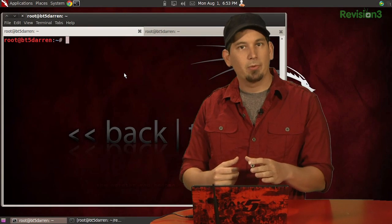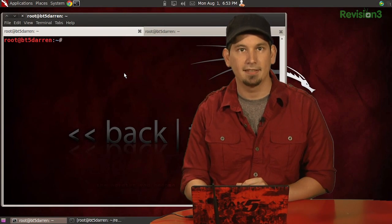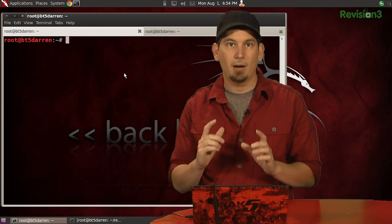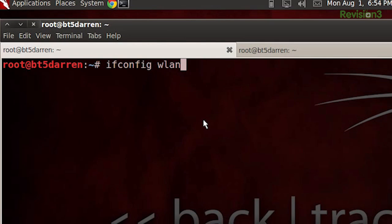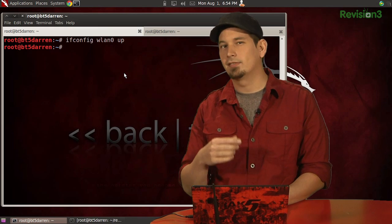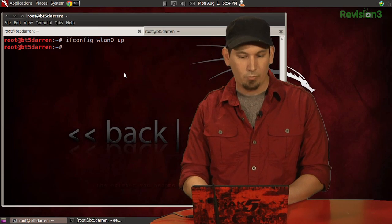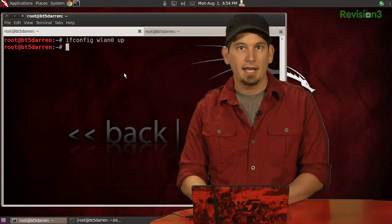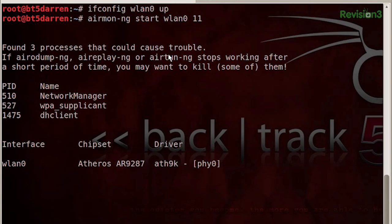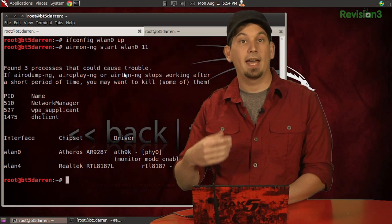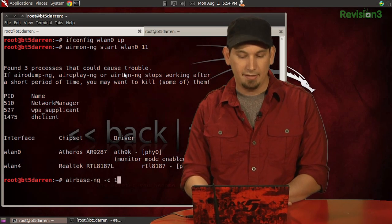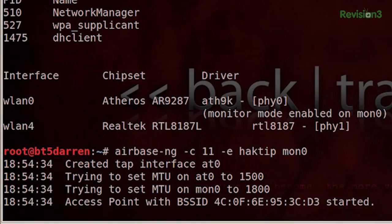Now, to begin our demo, we're going to start once again by bringing up our fake access point with AirBaseNG. So let's start by bringing up the interface with ifconfig WLAN0 up. Now we're going to also start it in monitor mode on channel 11 with AirMonNG start WLAN0 11. All right, and there we go, we have Mon0. So now we can go ahead and issue AirBaseNG, -C 11 for channel 11, -E, we're going to call it HackTip, that's our SSID in this case, and our interface Mon0.